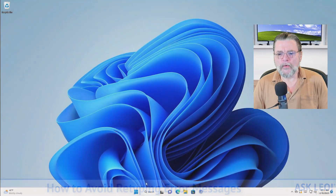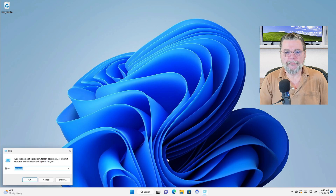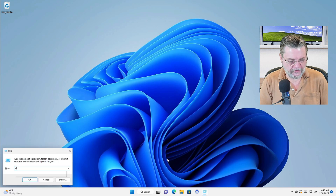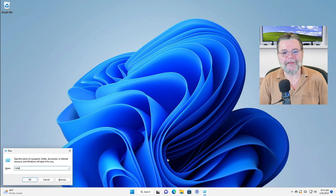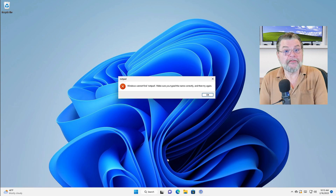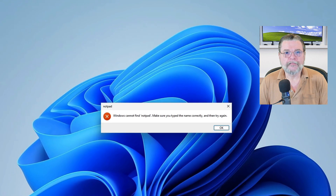I'm going to run a program that doesn't exist — something called NotPad. I don't think NotPad exists. And of course, great — there's an error message.